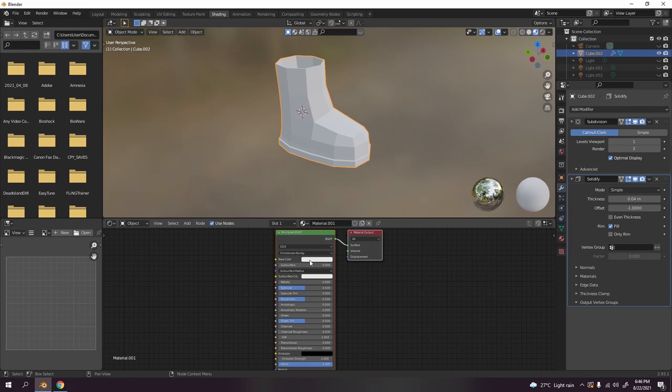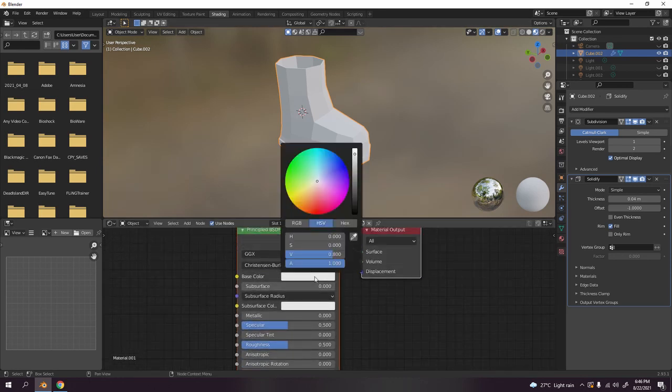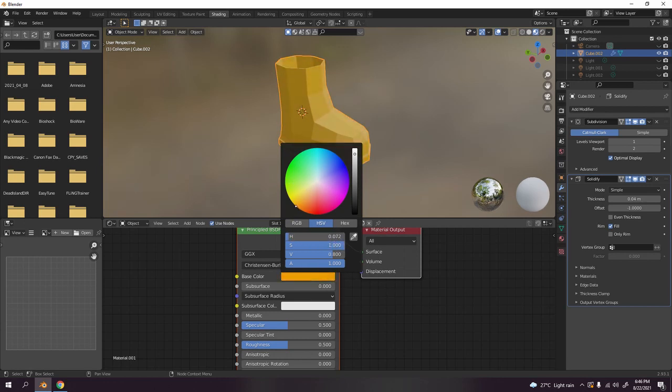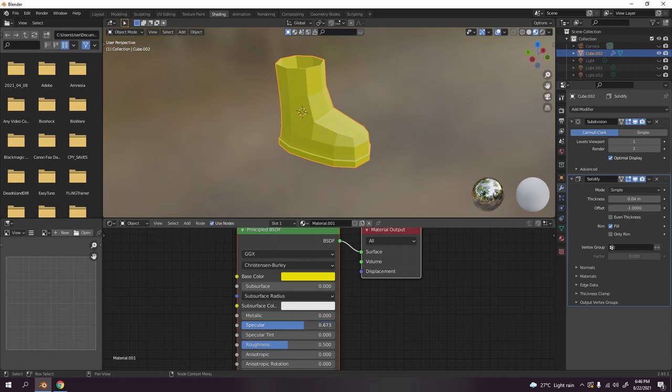Now we have done our model. Let's go to shading, add some color. Select that one, new, base color. What color I want? I think yellow like that would do. Decrease the specular, I don't want too much shine.